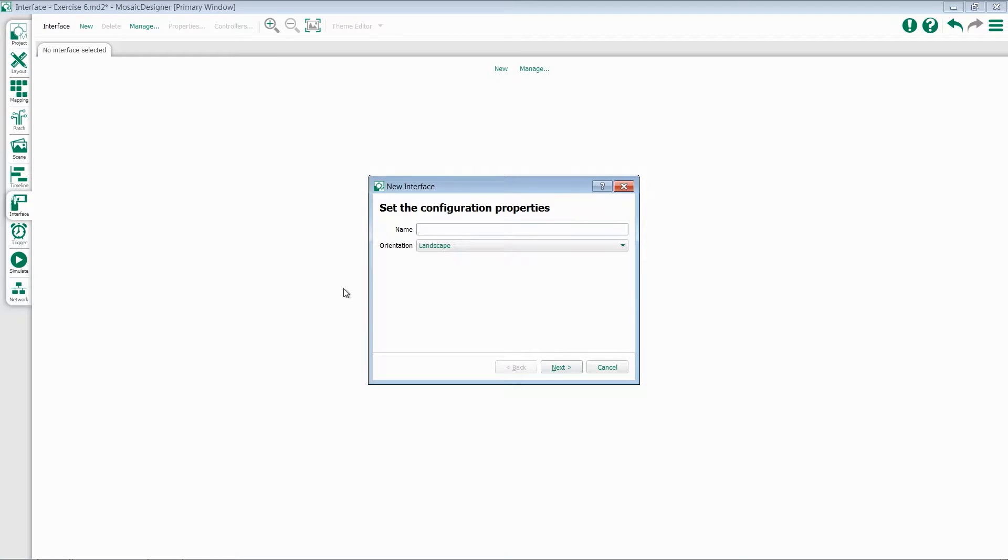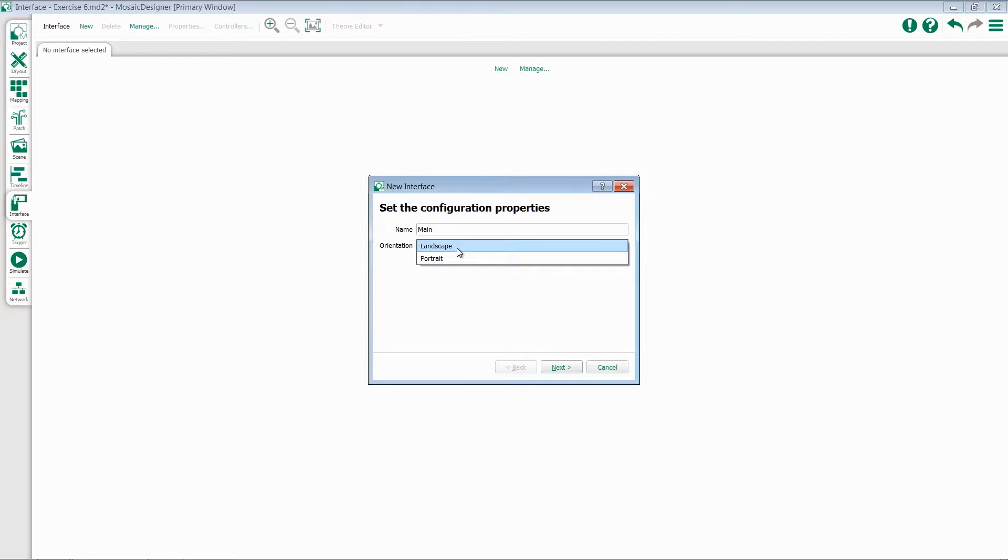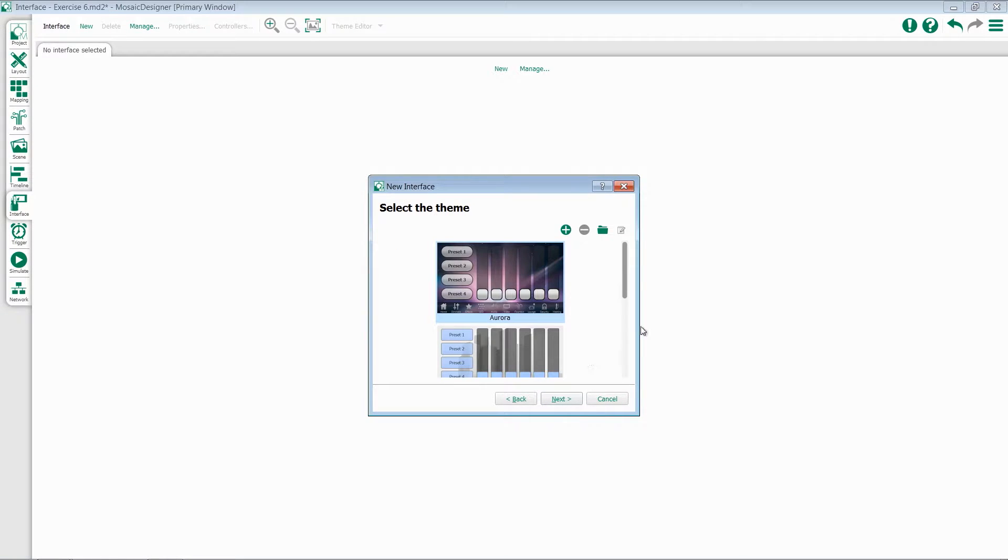This will start our New Interface Wizard. The first thing we'll do inside here is give ourselves a name for our controller. We choose the orientation, either Landscape or Portrait, and hit Next.